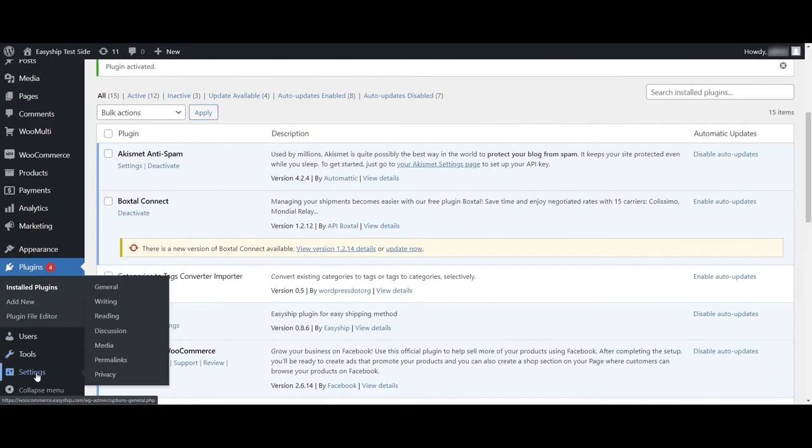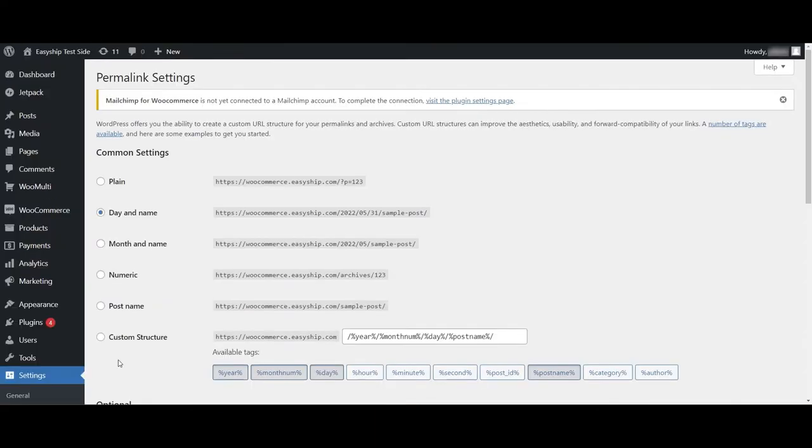After it's activated, head on to Settings Permalinks and we're just going to want to make sure that Day and Name is selected or basically anything that isn't plain. By doing so, we rule out a potential issue that could occur with the API connection.